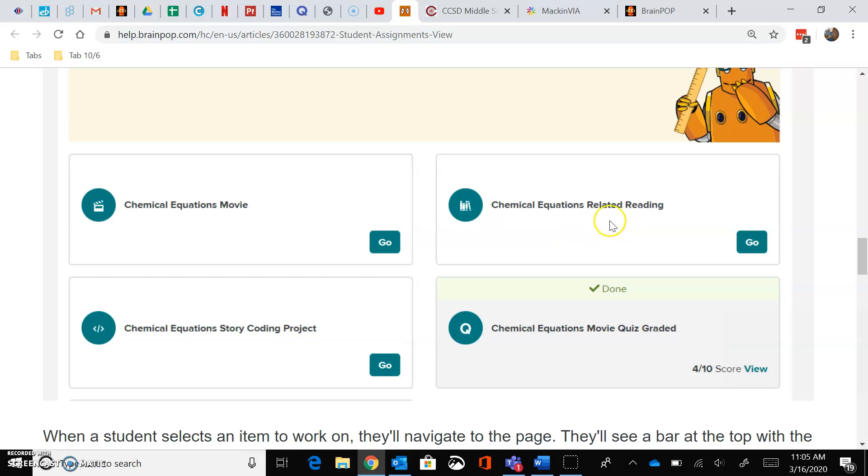Then there will be some related reading for you to do. You click on Go and read that little article, and then there would normally be a quiz.